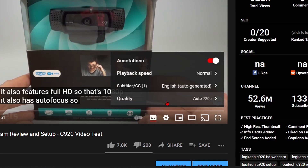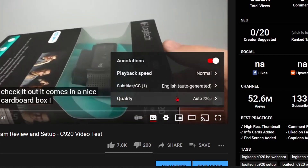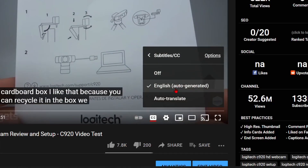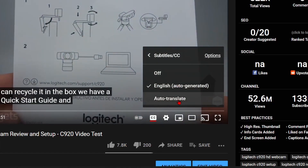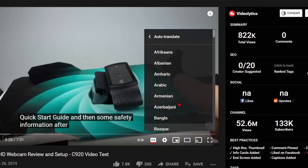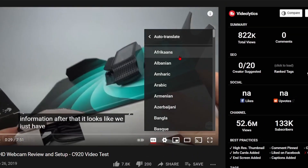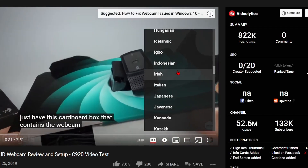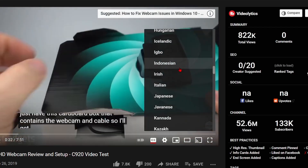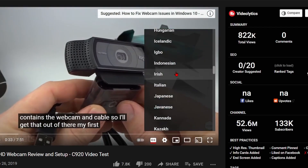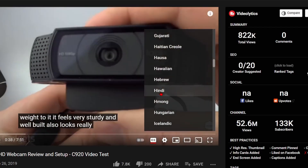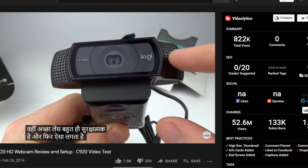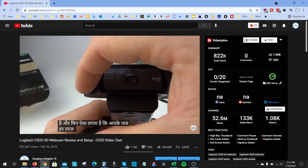So this is going to be in English. Once they're turned on, go back to the subtitles and we can go down and select auto-translate. If you select that, it'll let you select any language that you want to translate these subtitles to. I'll do Hindi, and as you can see the subtitles are now showing in Hindi.